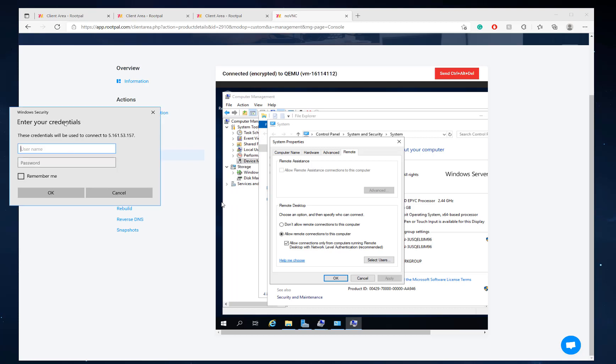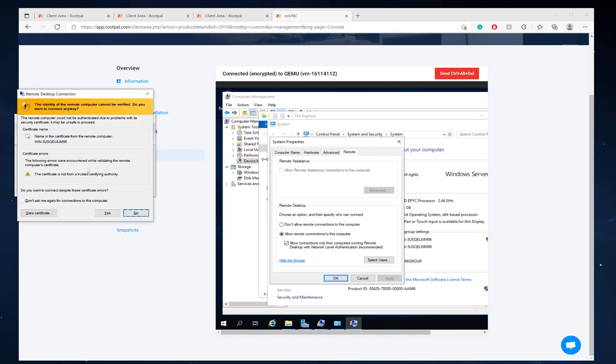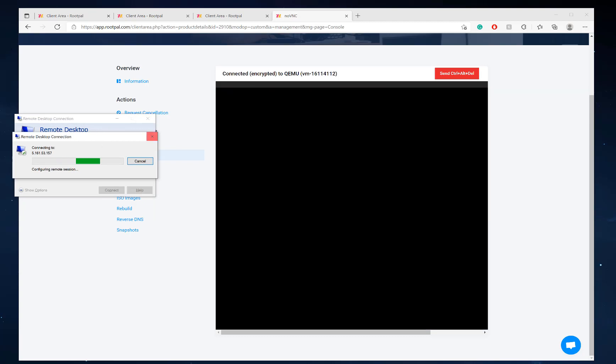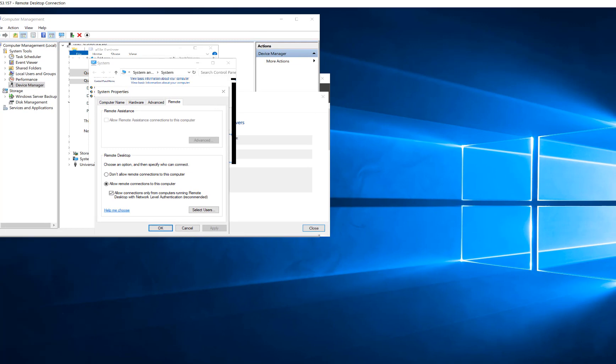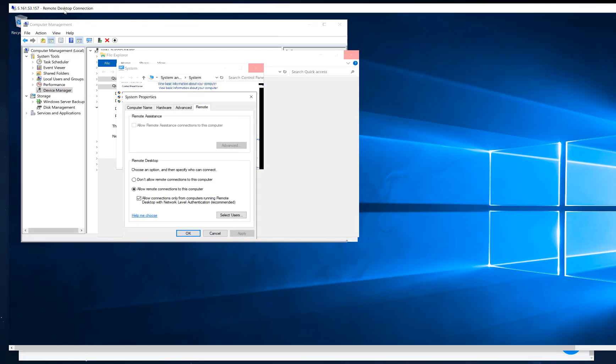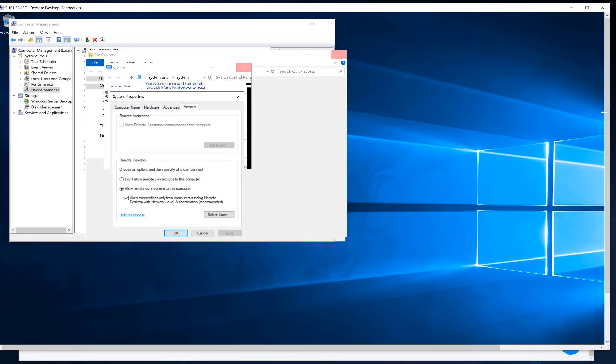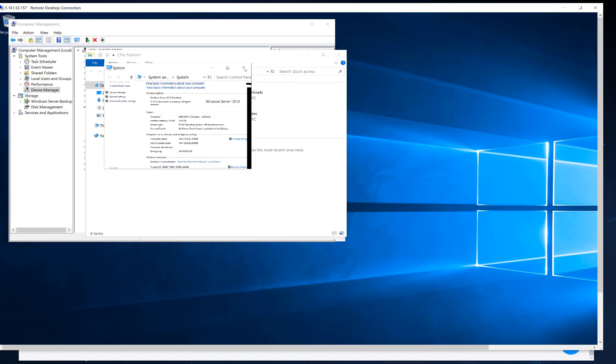Now let's try to RDP one more time. There we go. Now we type in administrator and our password. Click yes. And there we go. We are fully in our Windows server. And now we can start making changes. And it's pretty quick now. It's like we're actually on the instance now.